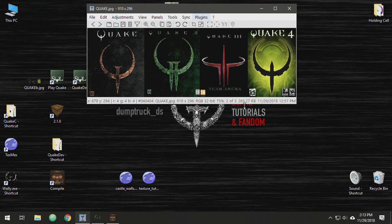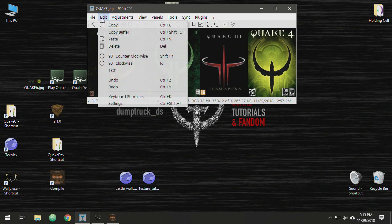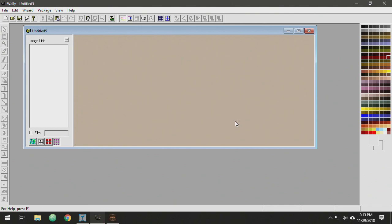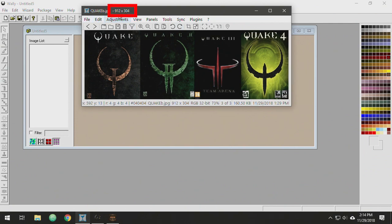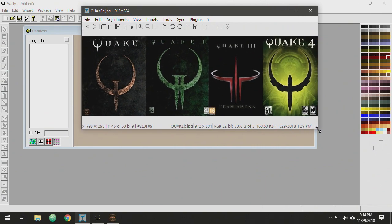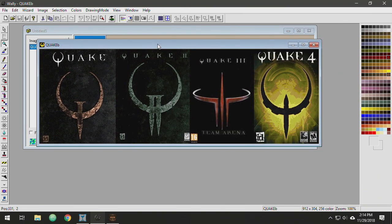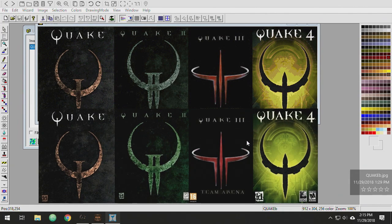I've downloaded another image from the Internet. It's also a 32-bit file and has some funky dimensions - 910 by 296. I'm going to copy this and go into WALLY and try to paste it, but I'm getting an error message: dimensions of the file are not evenly divisible by 16. Quake textures need to be divisible by 16. So I've made a version that is 912 by 304. There's a little bit of a shift in the size, but this is just ballparking. Now this version will import. On the bottom is the original 32-bit version, and the top is the palette conversion in WALLY - you can see all this dithering.